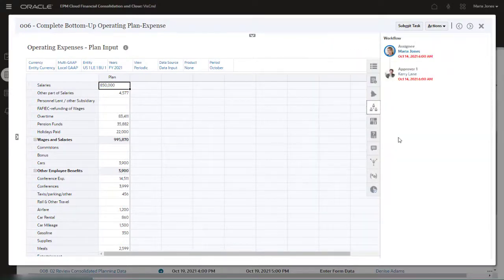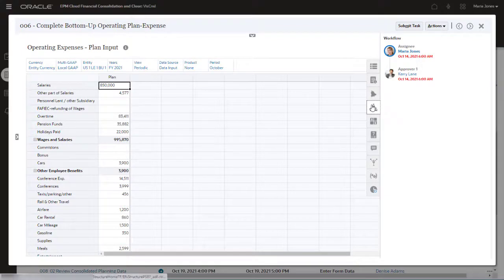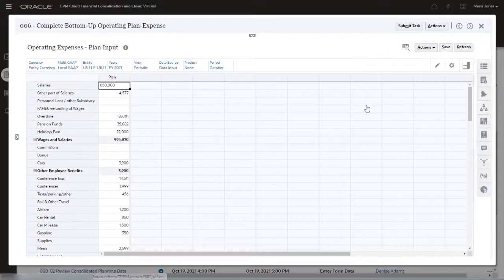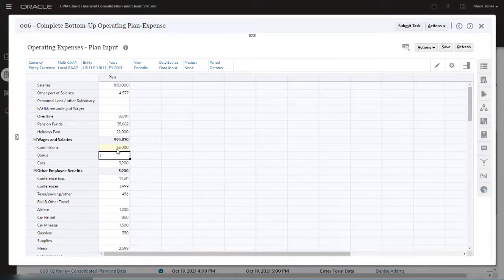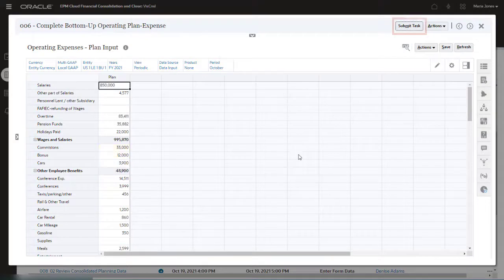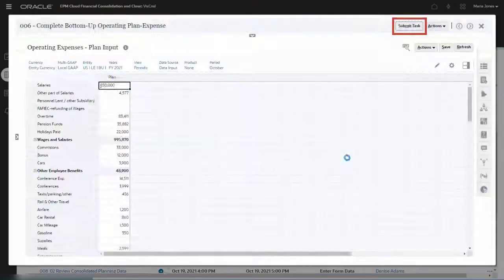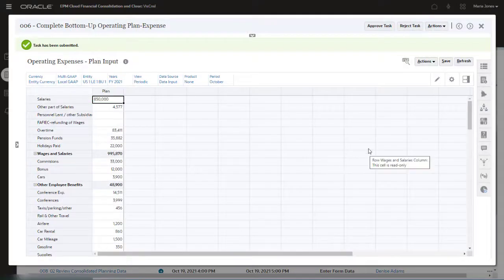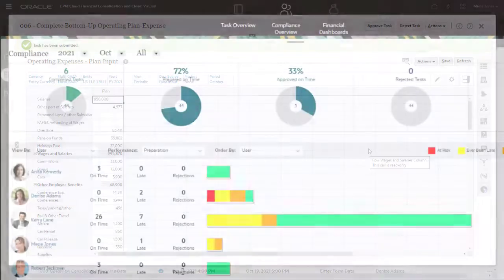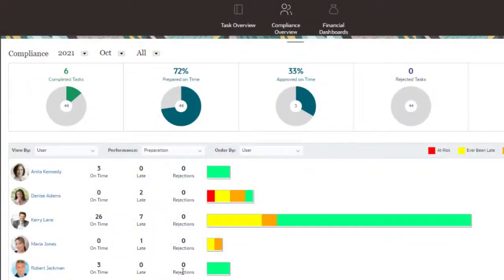This task has Maria as the assignee and Caria as the approver. The assignee can perform the necessary action and then submit the task for approval. You can use the Task Manager dashboards to monitor progress.